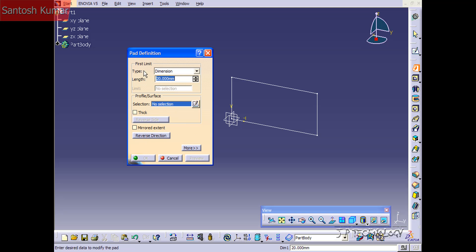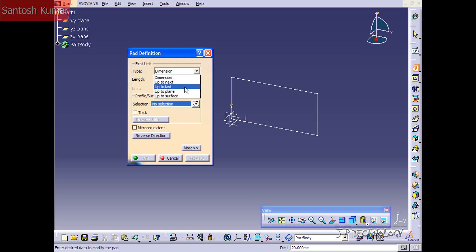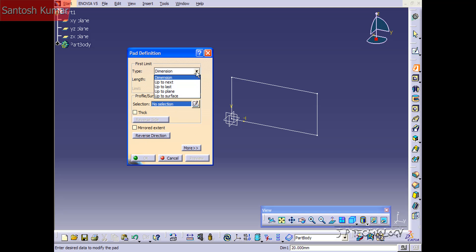Right now we have it as the type for dimension. If you open this dropdown, you're going to see there's a bunch of different types. You can do up to next, up to last, up to plane, and up to surface.